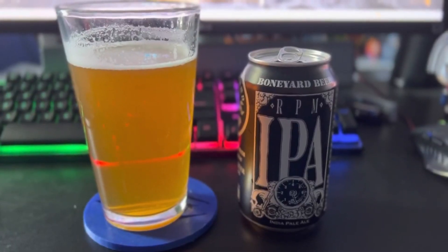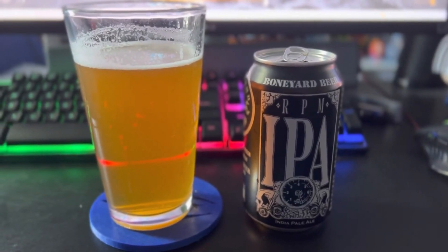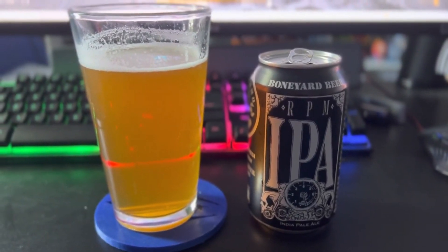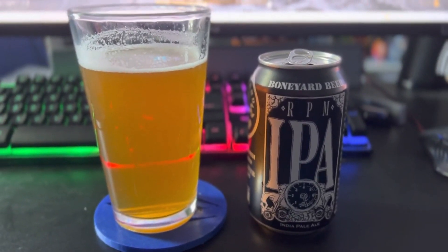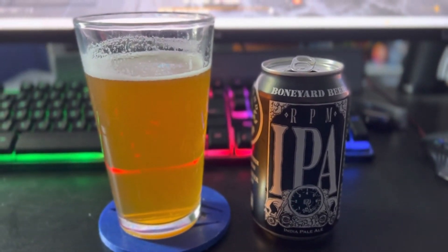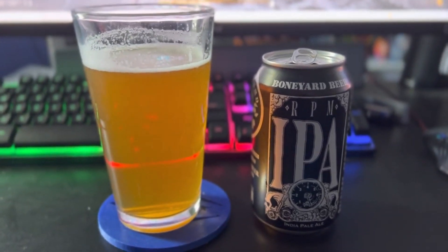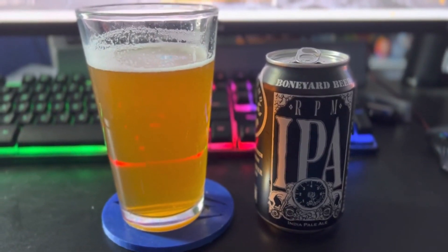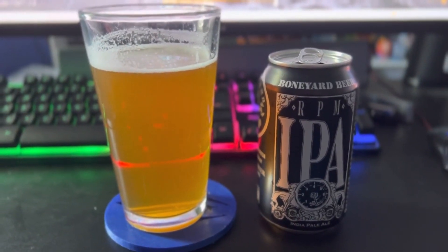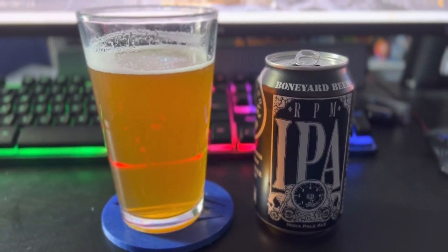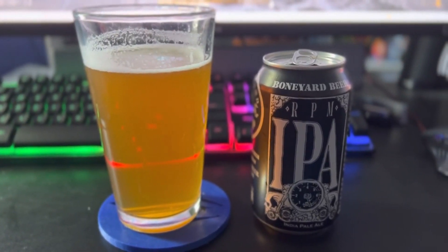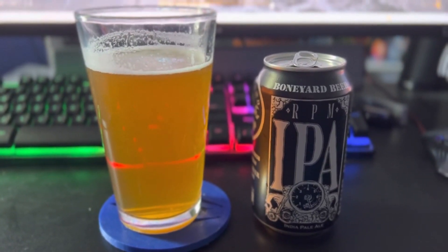For those of you keeping track at home, today's Beer of the Day is brought to you by one of our subscribers. Thank you very much, Daniel. This is from Boneyard Beer out of Bend, Oregon. This is called RPM IPA, sitting at 6.5% alcohol by volume.